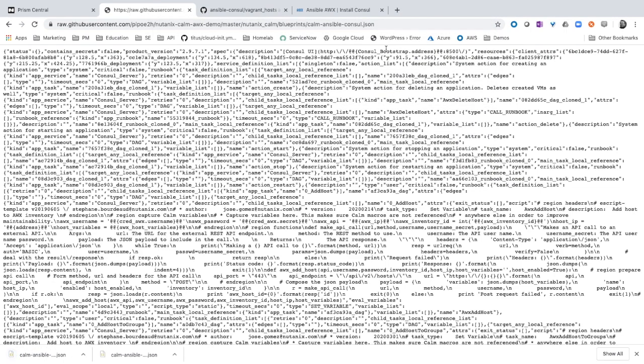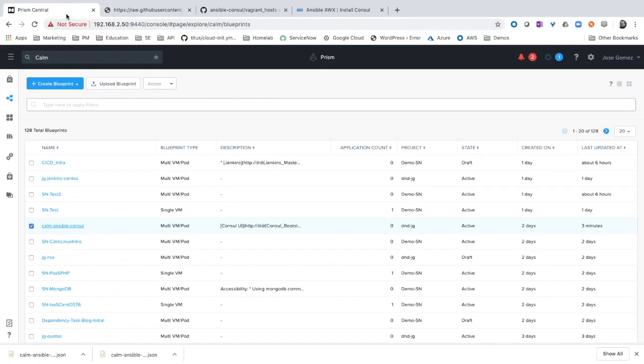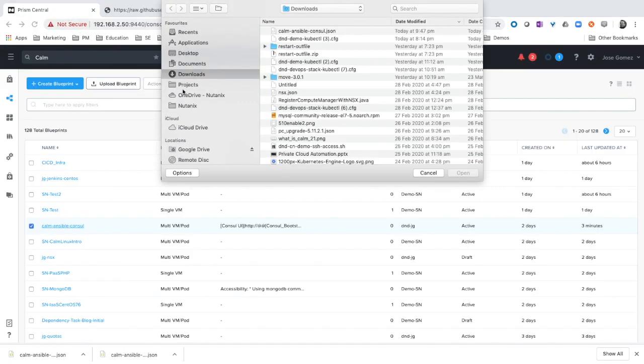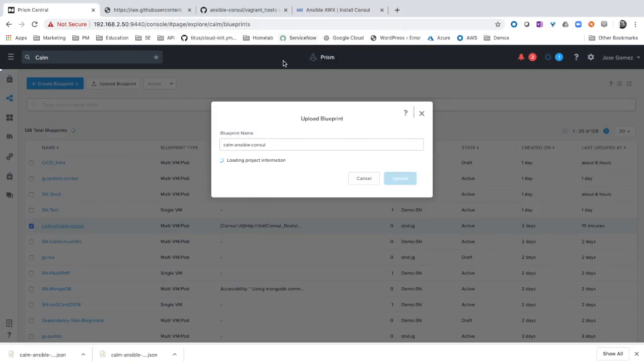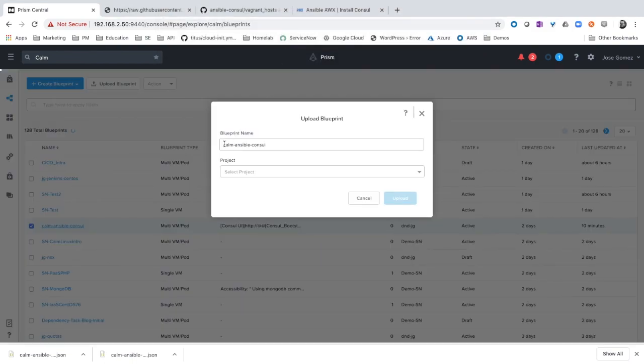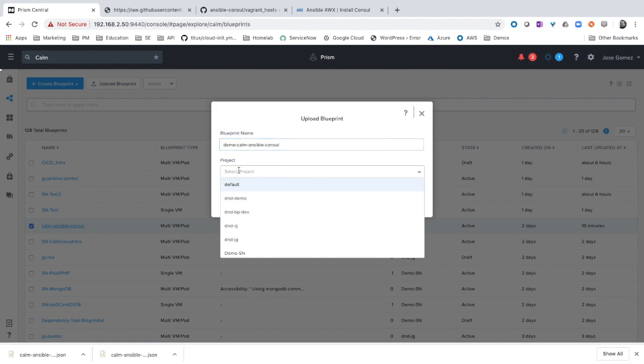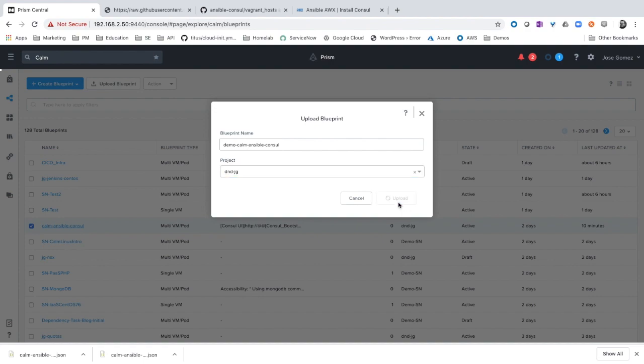Let's save. Now let's move to Calm. Upload blueprint. Or console blueprint. And let's give a name. The project. And upload.